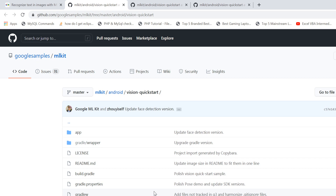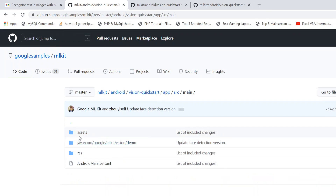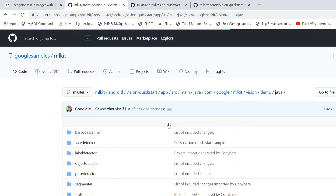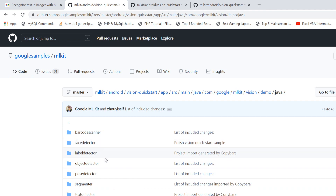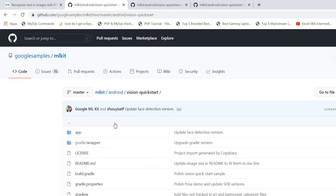If you click on it, you'll land on a GitHub page where you can get all the sample code for MLKit Vision. Whether it's text recognition or face recognition, if you click on the 'app' folder you'll go inside the code and see demo applications for almost every API mentioned on that page — barcode scanner, face detector, everything. All you have to do is import this project into your Android Studio.